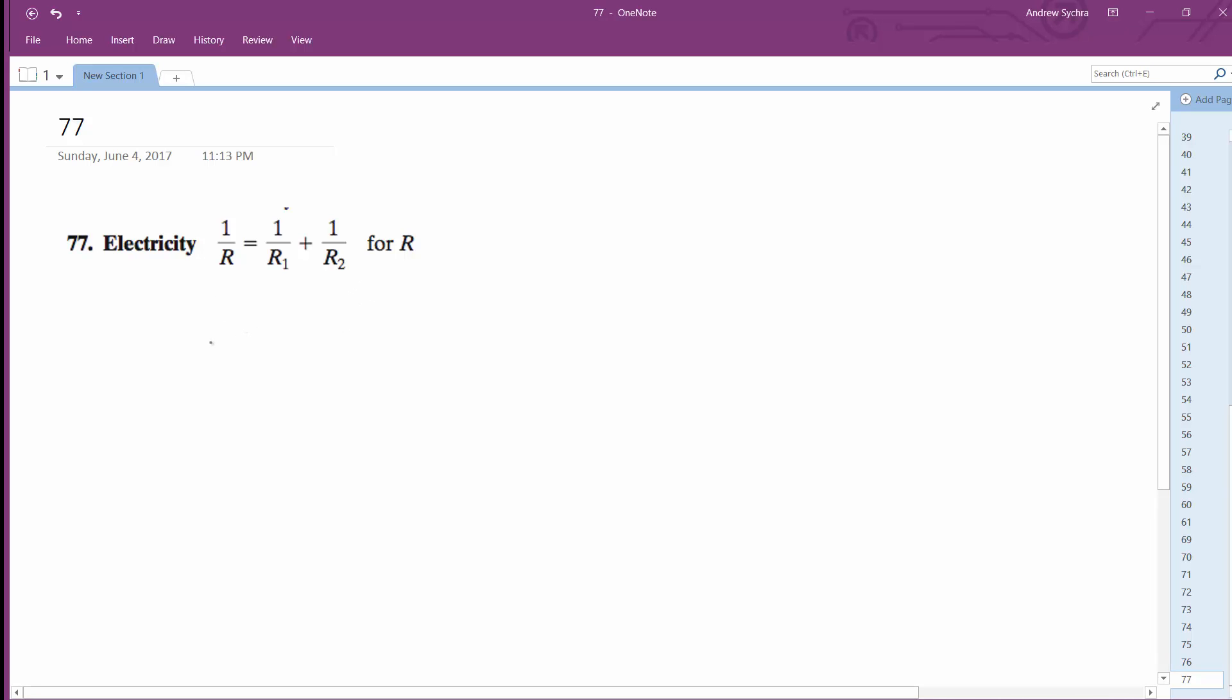So in this case what we're going to do is we're going to have a common denominator. So in this case the common denominator is R times R1 times R2. So we get R1 times R2 because the R's cancel out for the first part and then we're going to have R times R2 plus R times R1.